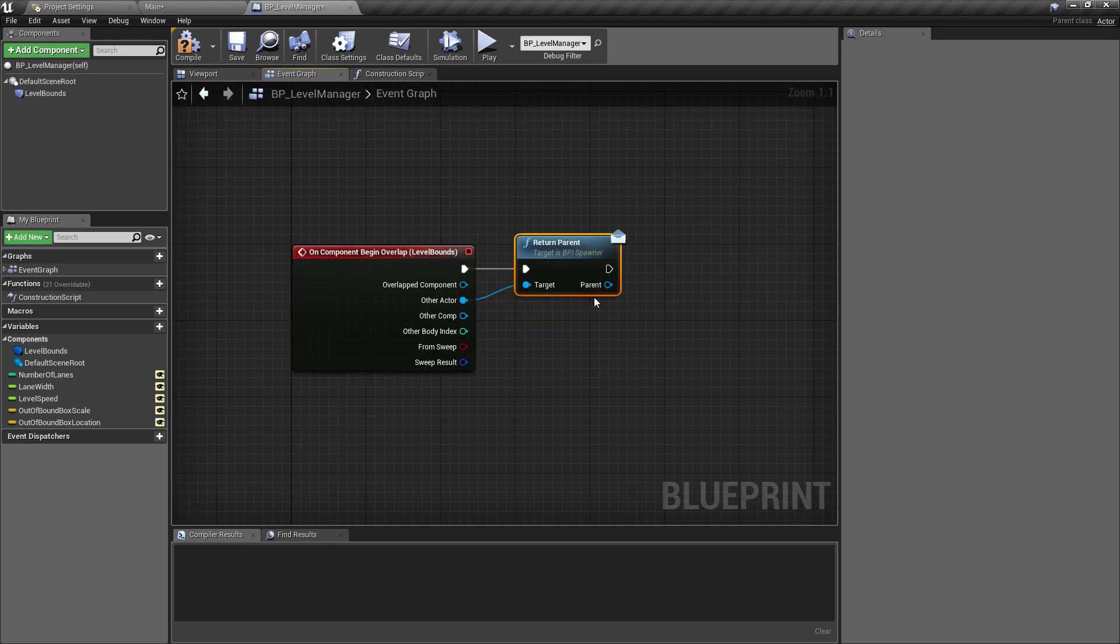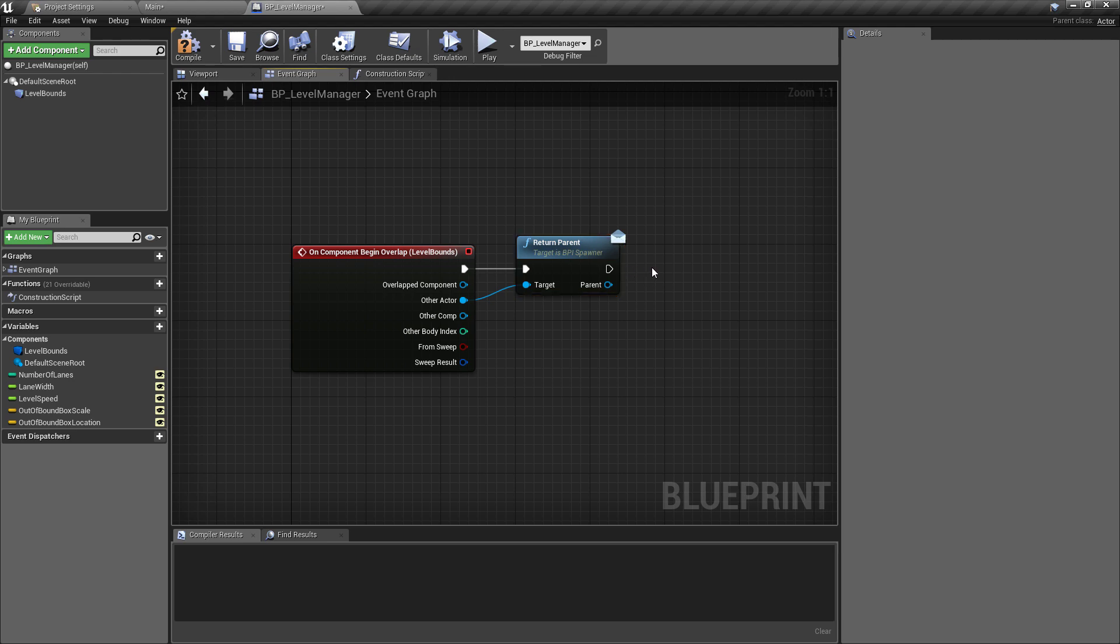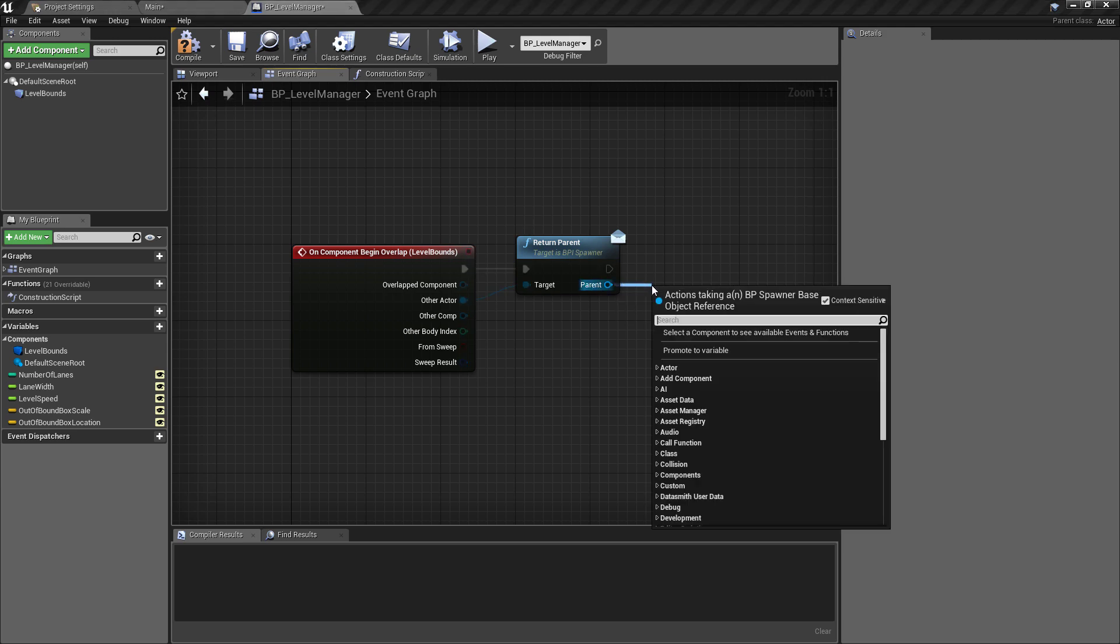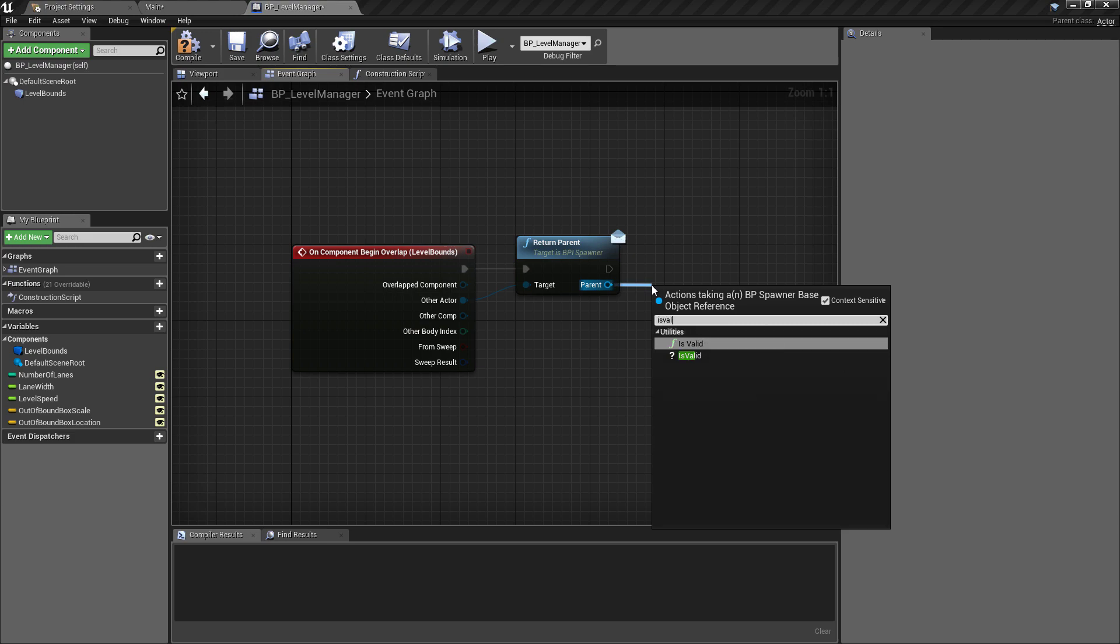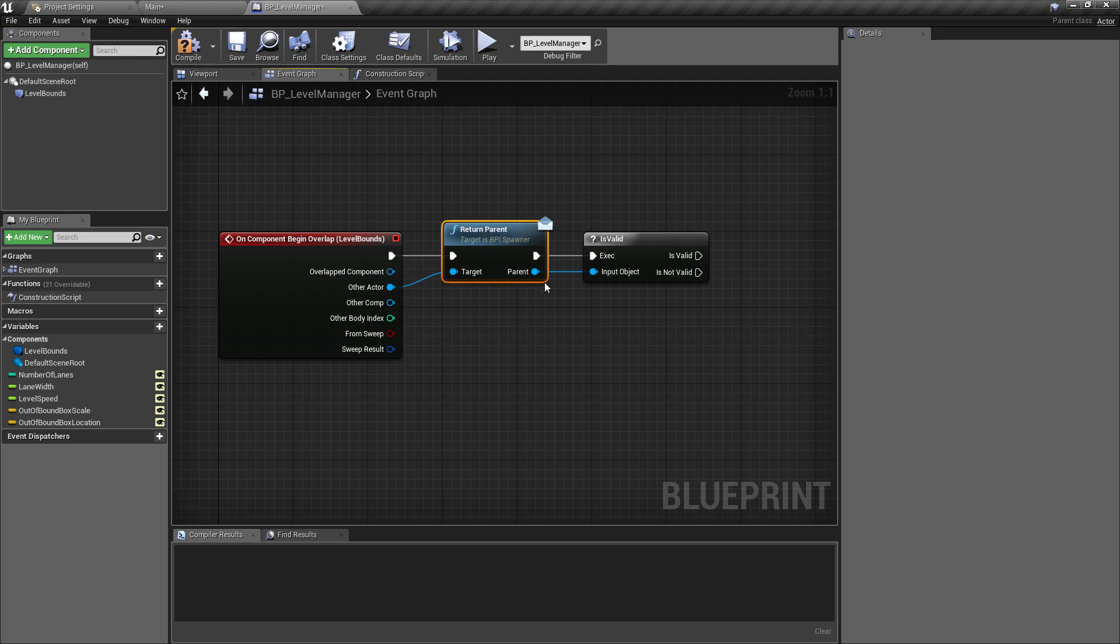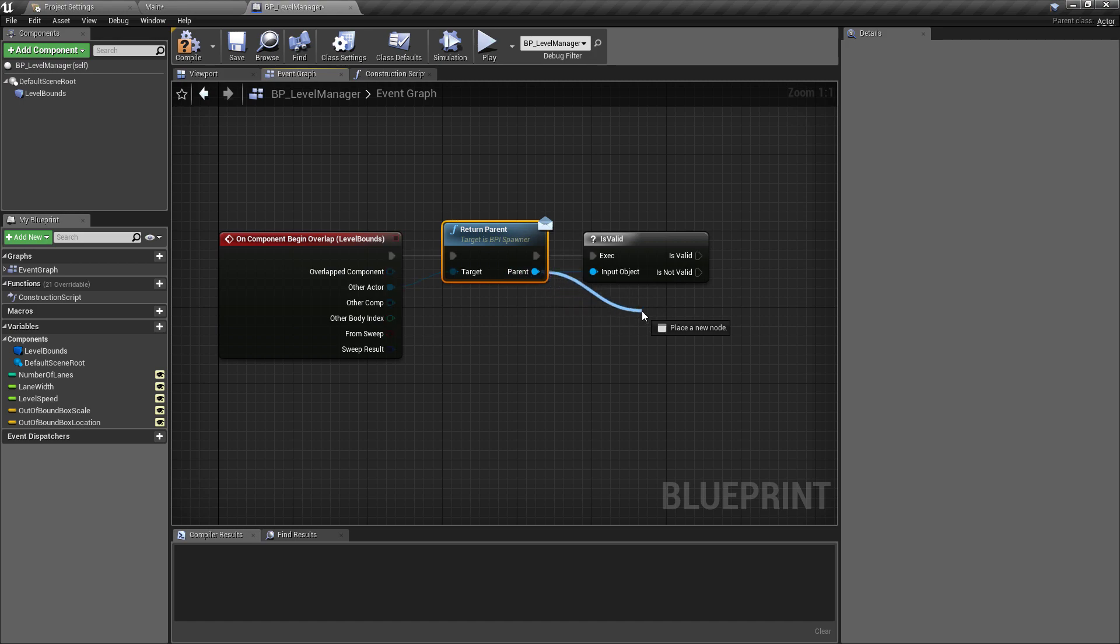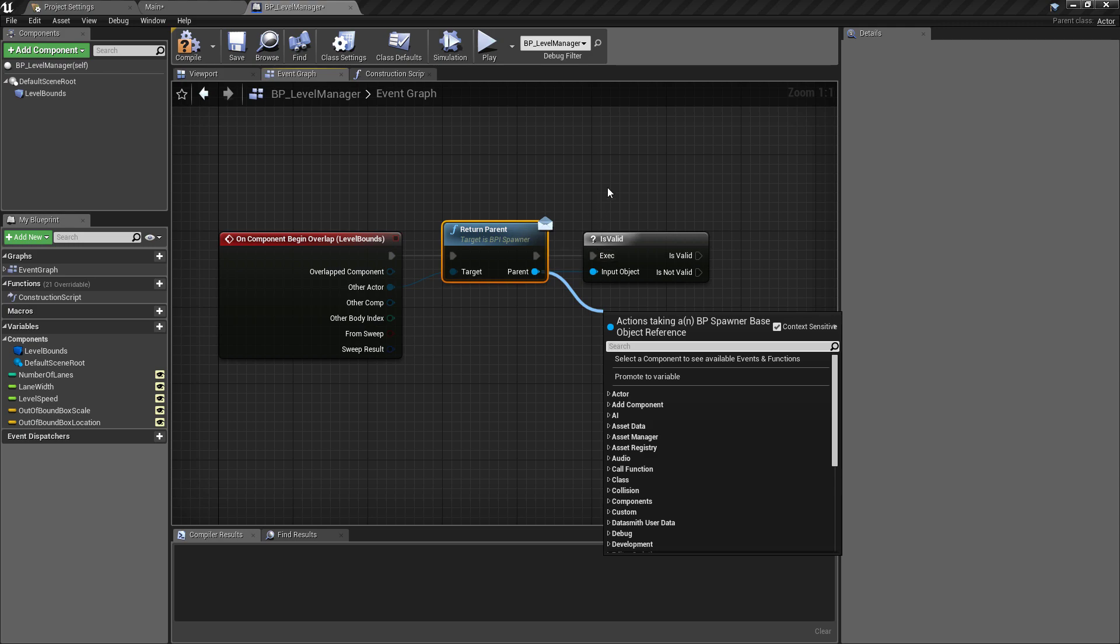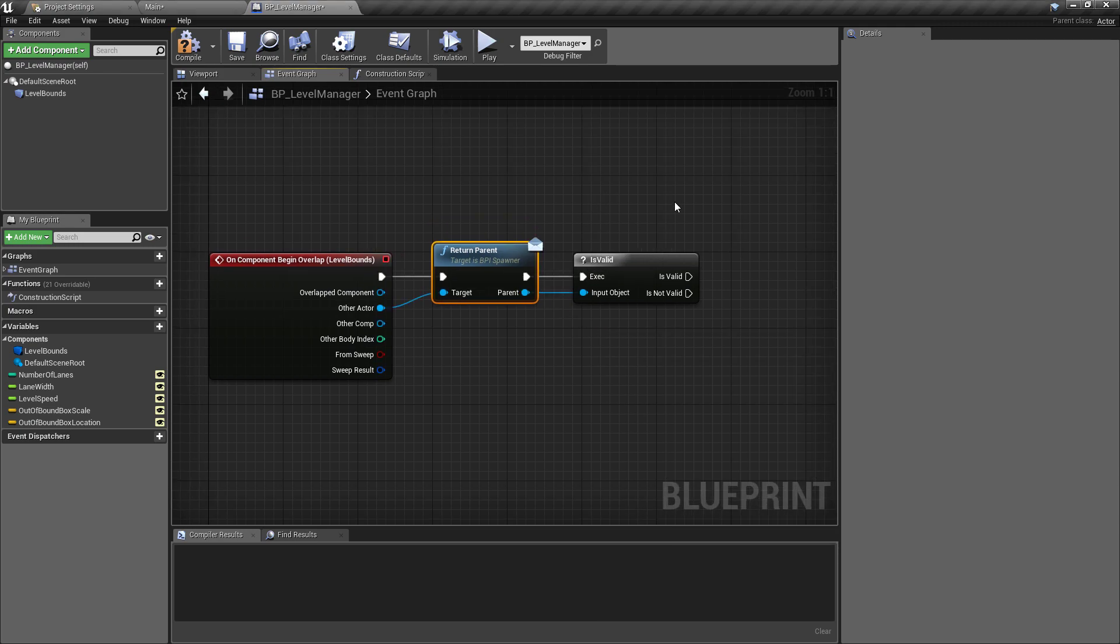When this overlaps any object in the level, we want to immediately call that interface or at least see if we can access it. Off of the overlapped actor we want to return the parent of that object. Like we did previously, we want to make sure this is a message from the BPI spawner, so return parent. Now this is a safe method, and if the object doesn't have the interface implemented then this won't do anything. If it does then it will return the parent. But we also want to make sure that we can call the correct function on the spawner object.